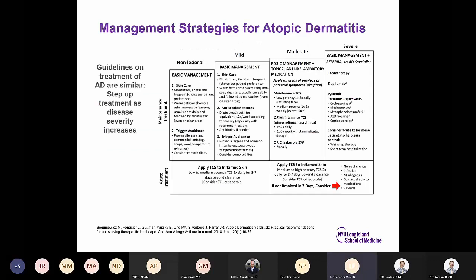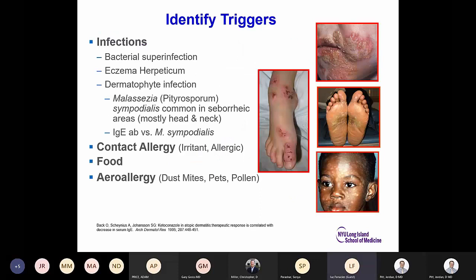The college's latest published treatment approach for atopic dermatitis starts with basic management: skincare, moisturization, baths, and avoidance of triggers. Common triggers include infections such as bacterial superinfection, eczema herpeticum, dermatophytic infections, and Malassezia — IgA antibodies against Malassezia have been reported, and treating it improves atopic dermatitis. Contact dermatitis — both irritant and allergic — can trigger flares, as can food and aeroallergens such as dust mites, pets, and pollen.